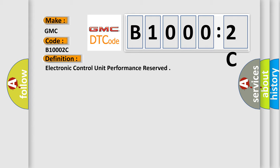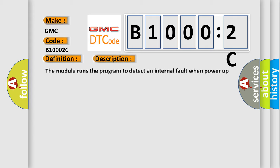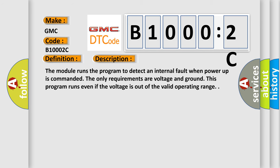And now this is a short description of this DTC code. The module runs the program to detect an internal fault when power up is commanded. The only requirements are voltage and ground. This program runs even if the voltage is out of the valid operating range.